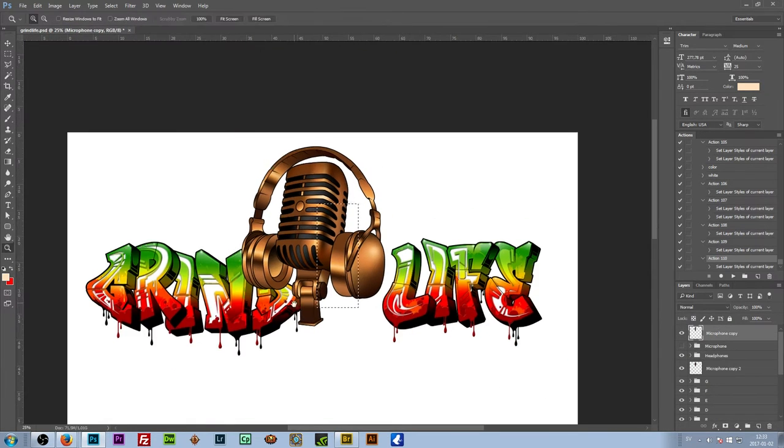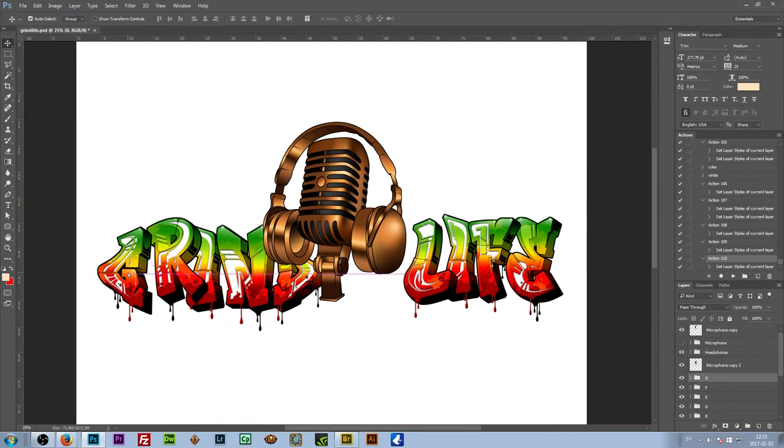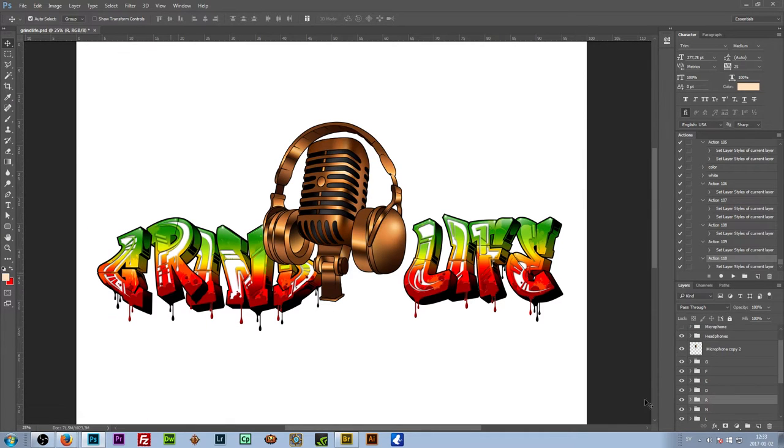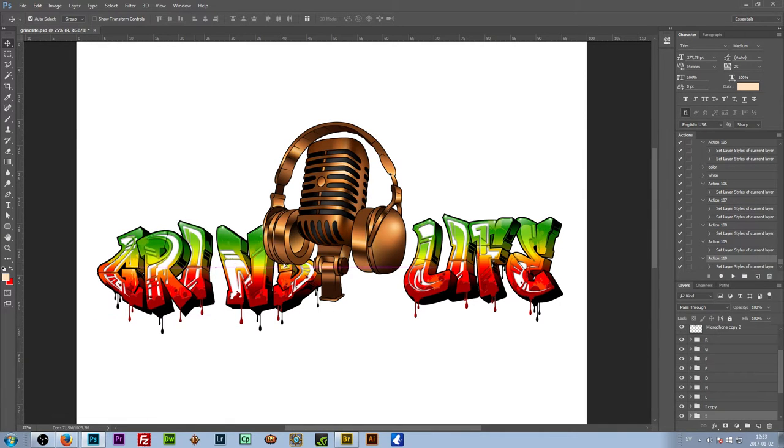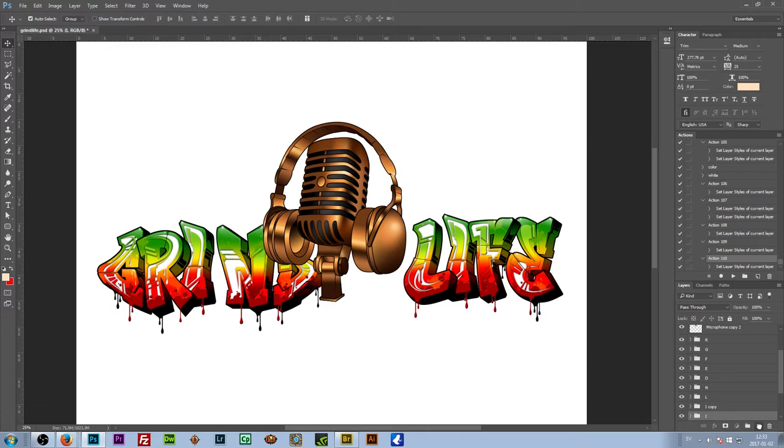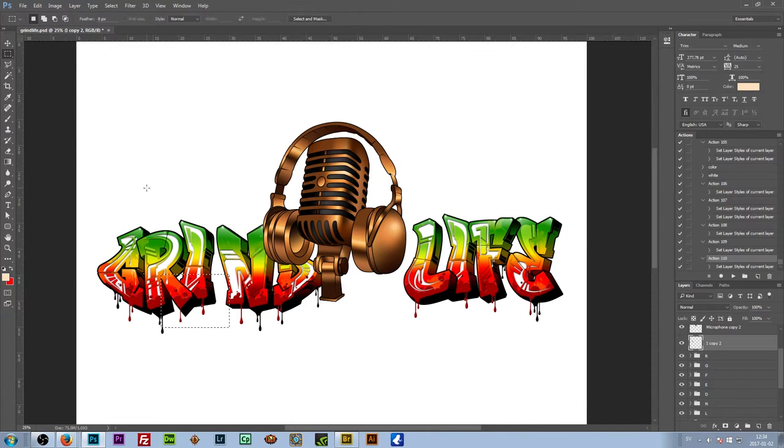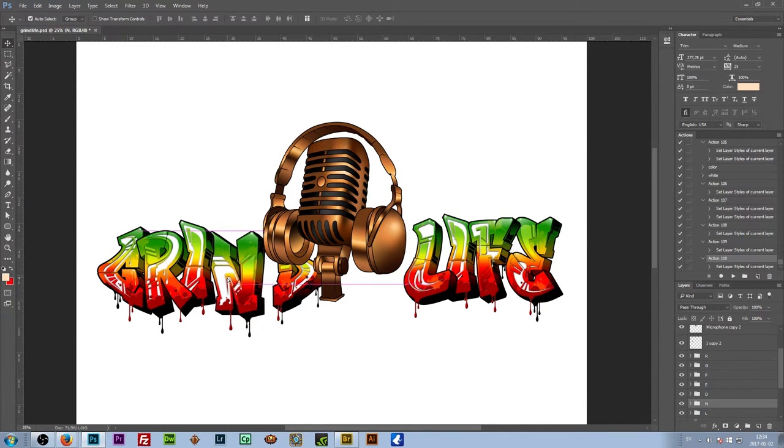Alright, so I'm done with the microphone now. And I've done the text design before. I'm just gonna place it out, make a good composition of the whole thing.